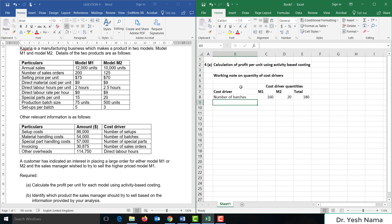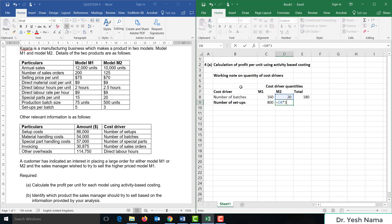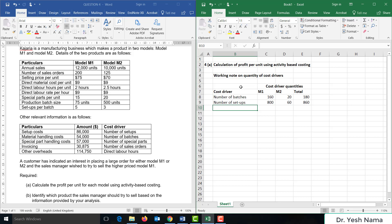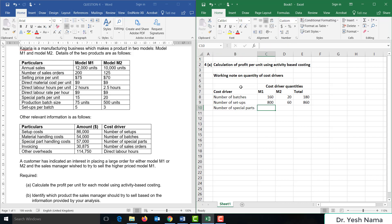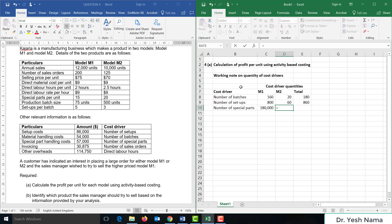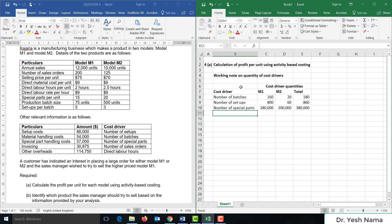Now that we've determined the number of batches, we can determine the number of setups. Number of setups equals number of batches times setups per batch: 160 times 5 for M1, and 20 times 3 for M2, giving 800 and 60 respectively — 860 setups in total. Next, for special parts: M1 has 15 special parts per unit times 12,000 units, and M2 has 20 special parts per unit times 10,000 units, giving 380,000 special parts in total.